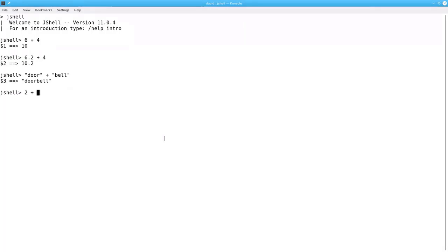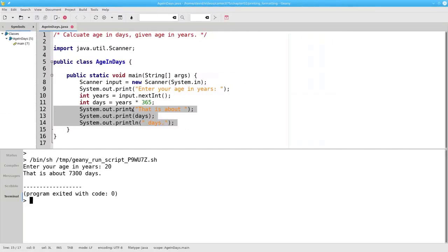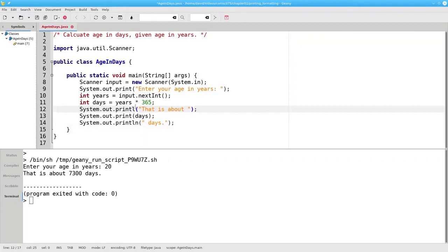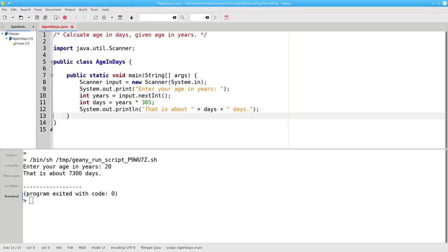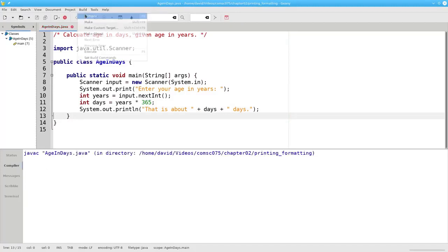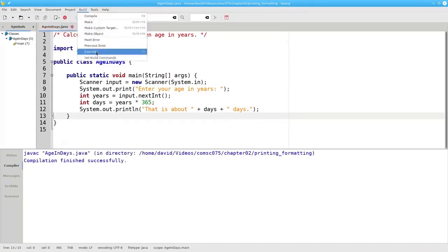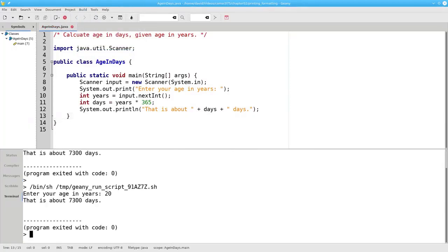What happens if I try to add a string and a number? For example, 2 plus the word 'dozen.' It works — because Java converts the number 2 to a string and then tacks on the word dozen. Now that we know that this works, we can go back and modify our program. Instead of three lines, we'll make one line and use a plus sign to join all the parts together. We need to put the blanks in ourselves to make sure they appear in the output. Let's compile and run, and it works great.